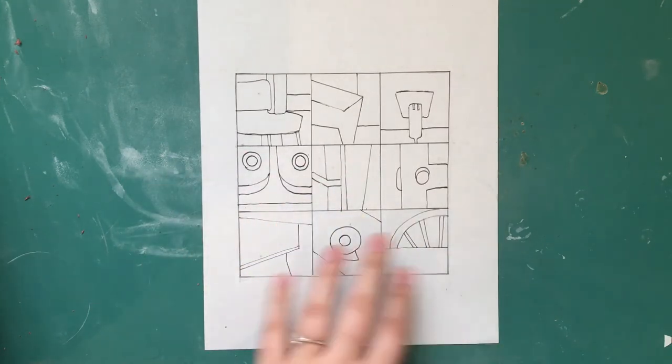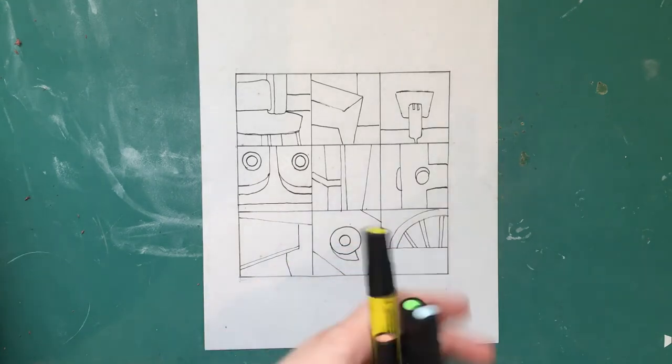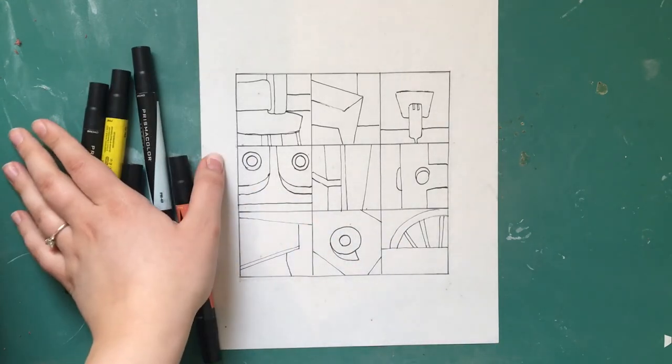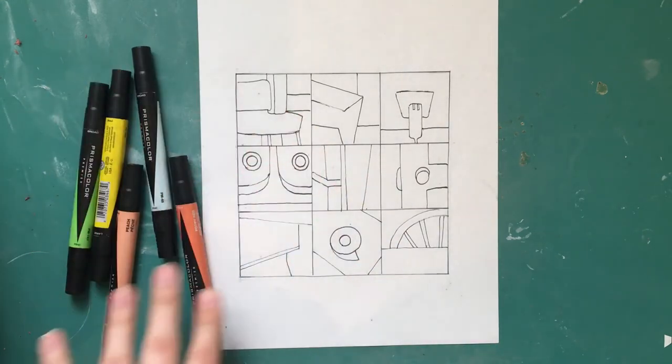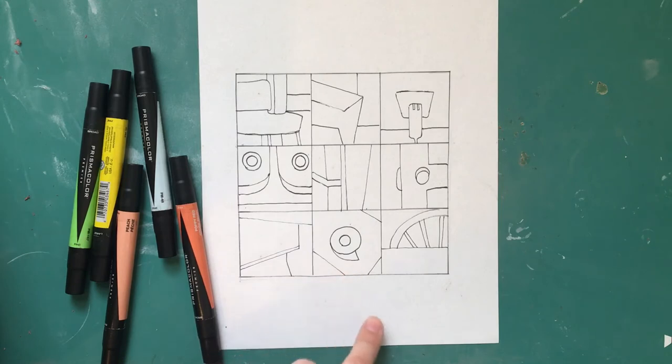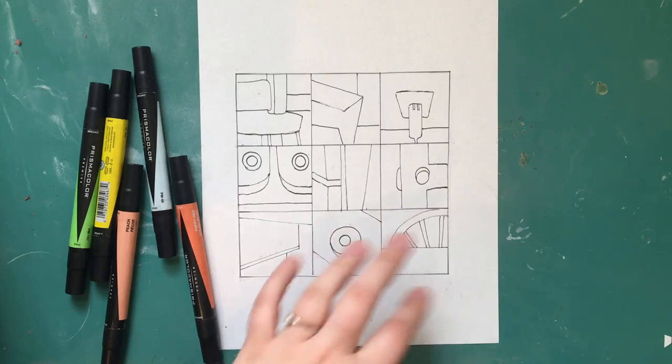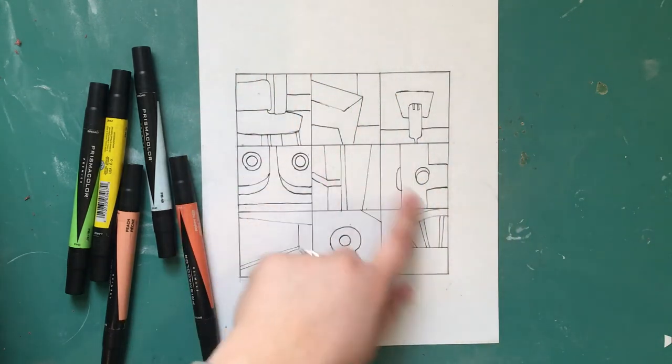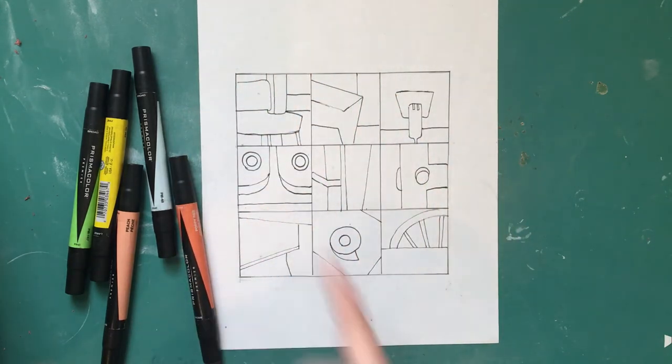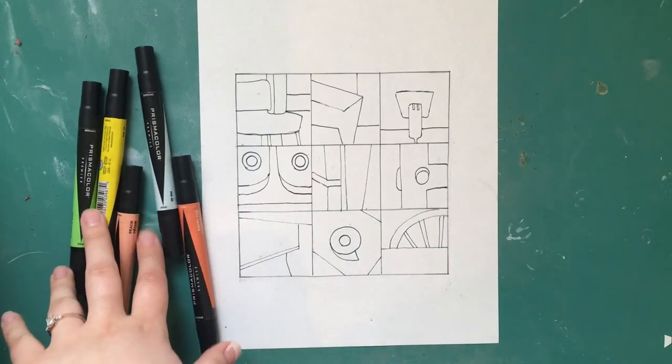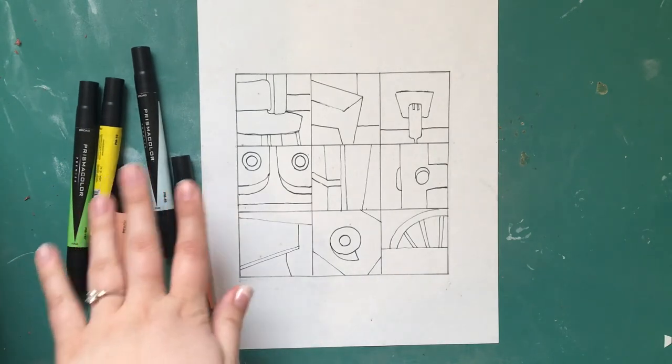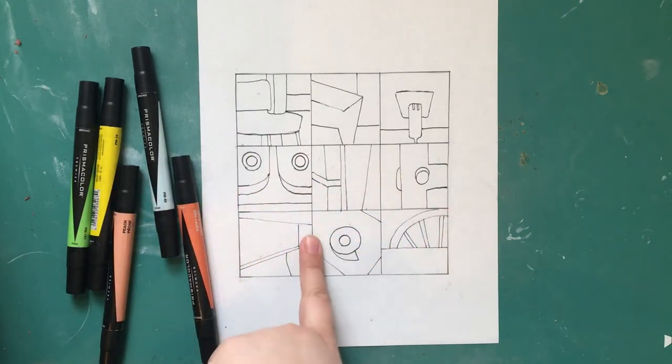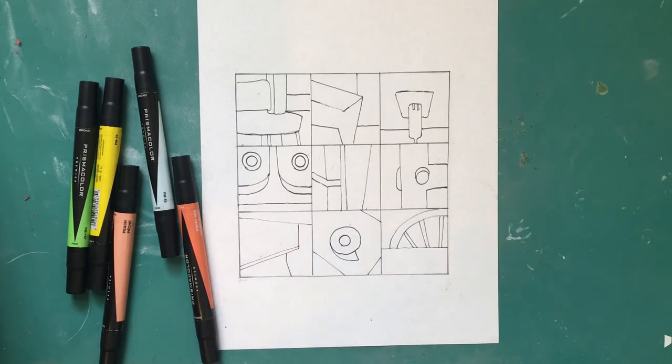Now we can start adding colors and we don't have to worry about the original colors of each thing we were drawing and kind of create a cohesive abstract drawing. I want you to pick five colors and with those five colors color in each section on the drawing.